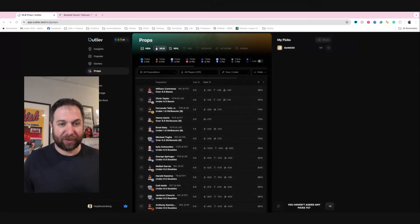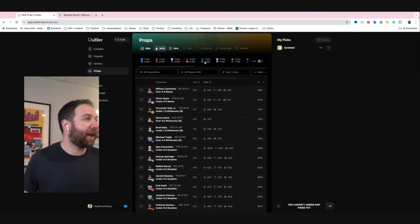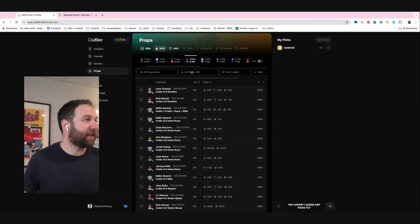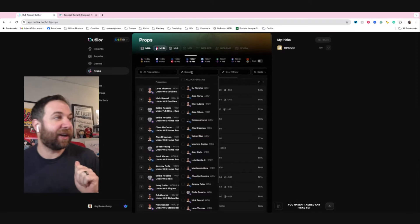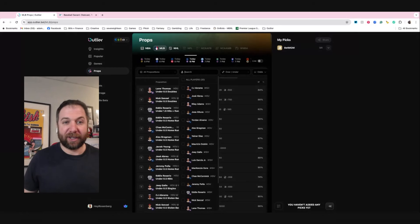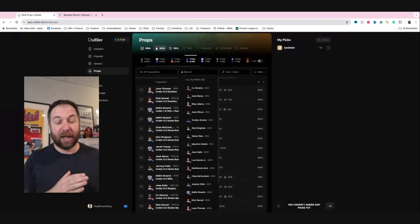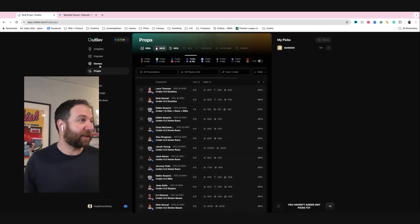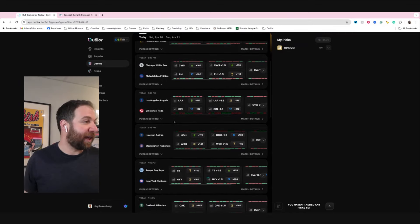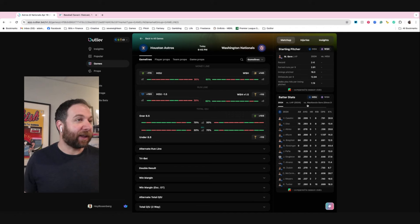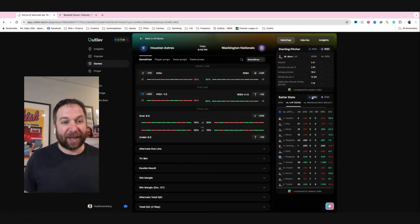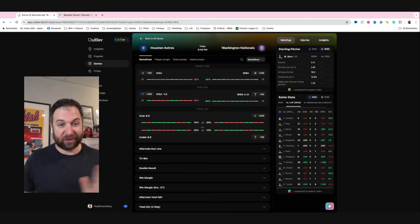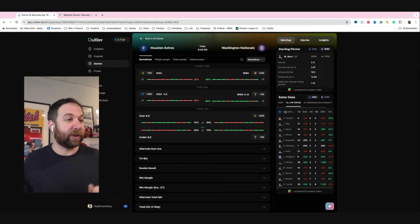Alright, so the first one that I am going to look at is Kyle Tucker on the Houston Astros. The Houston Astros are playing the Washington Nationals. The first thing I'm going to do is go to this Nationals game, look at who on the Astros I like. I want to take an away player because I want to have a little bit of an extra cushion of extra at-bats just for this one.